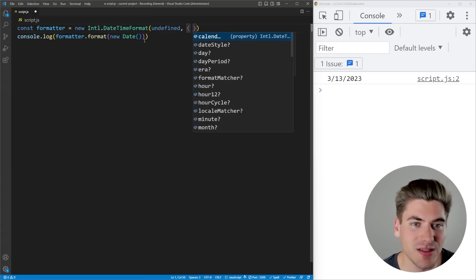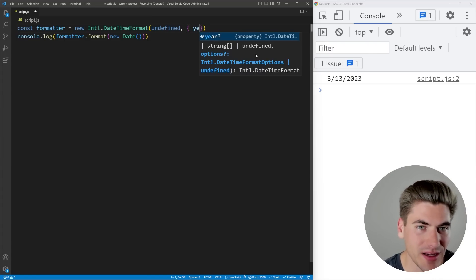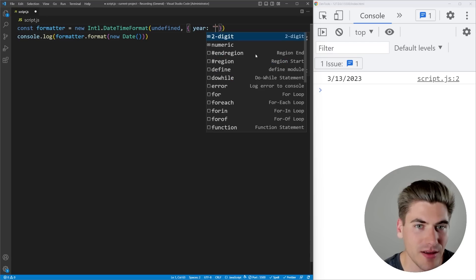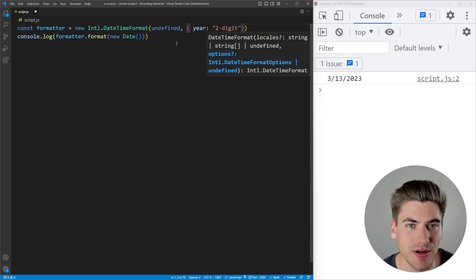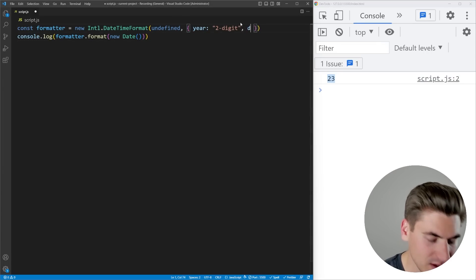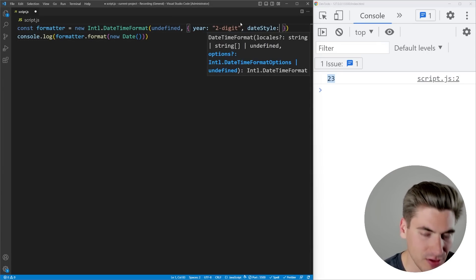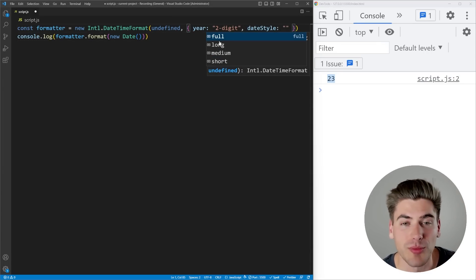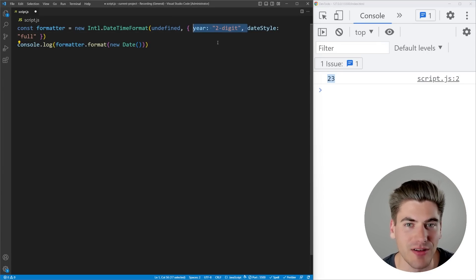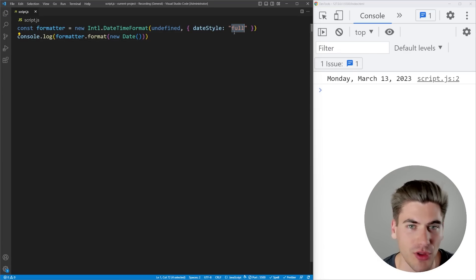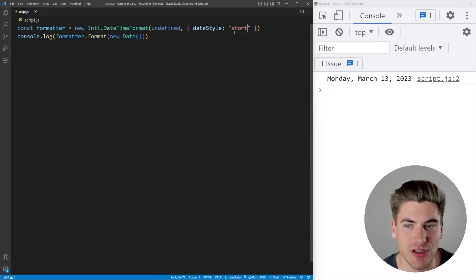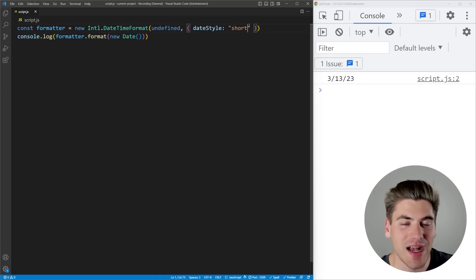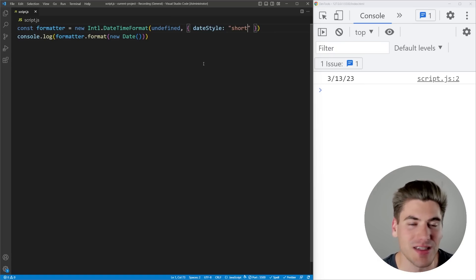In the options, we can specify what we want to do. For example, I could specify how do I want the year to be formatted. I can make it two digit or numeric. If I wanted to have a two digit year, now you can see it's just printing out 23 because that is the two digit version of the year. I can do something for the day style. I can say I want to have a full day style, and now this is giving me the entire date super long out. Or I can make it short.